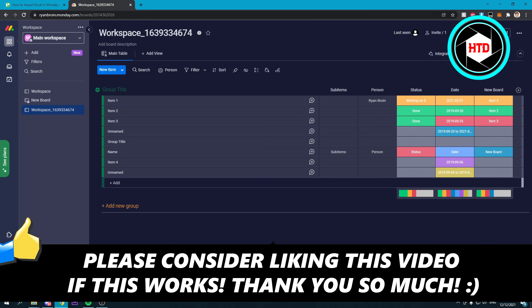I hope this video helped you out. Please leave a like and let me know in the comments if it worked. I'll see you next time. Have a great day.